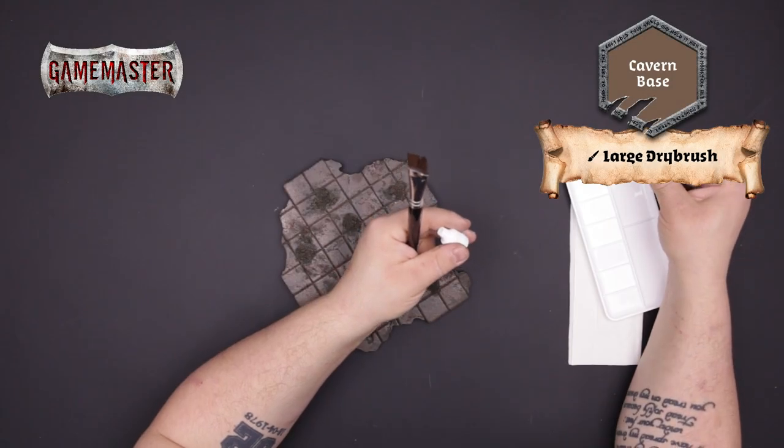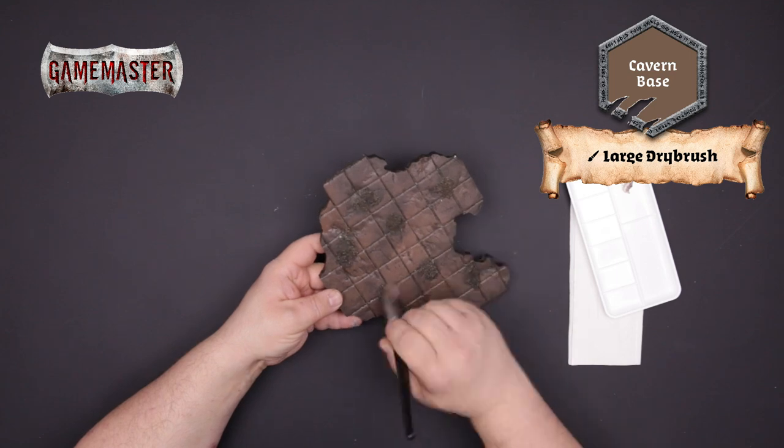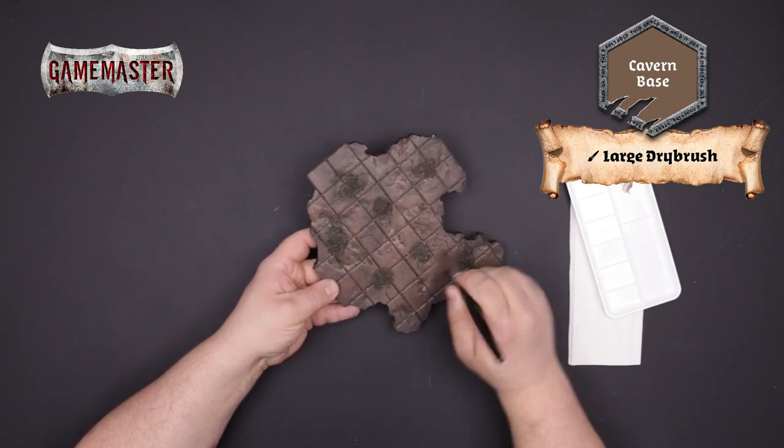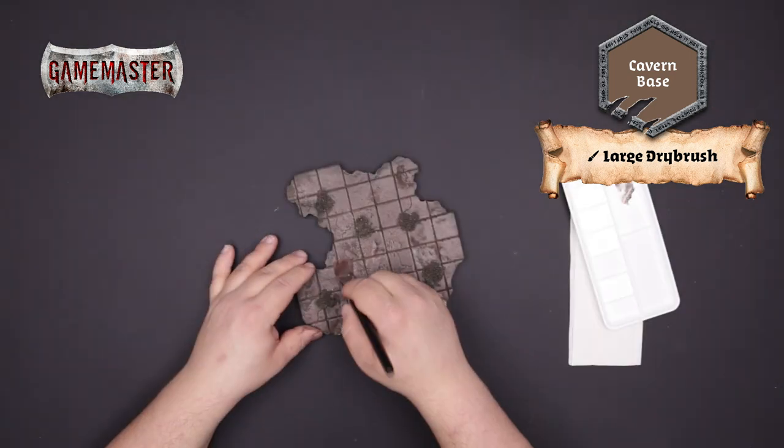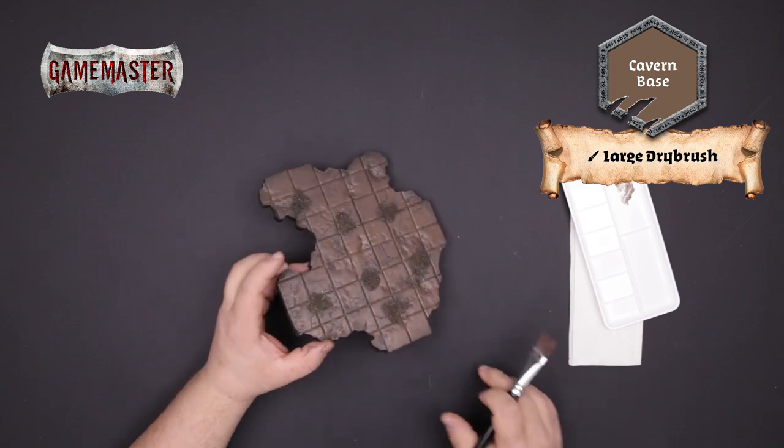Using cavern base and a large dry brush you'll apply your first base coat to the cavern tiles. Be sure to get good solid coverage but it's okay if some of the primer is left in the recesses.